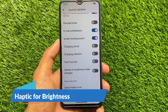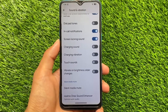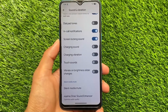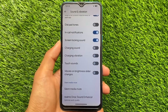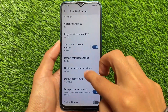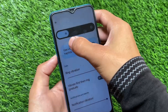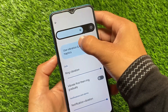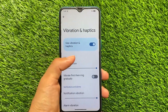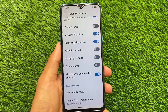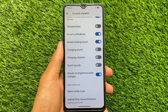Moving to sound and vibration options, there is a new feature called vibrate on brightness slider changes. Honestly, I'm not a fan of this and I don't use vibration most of the time. But if you enable this option and also enable vibration and haptics in quick settings, whenever you increase or decrease the brightness slider you will feel haptic feedback. It's available if you want to try it.